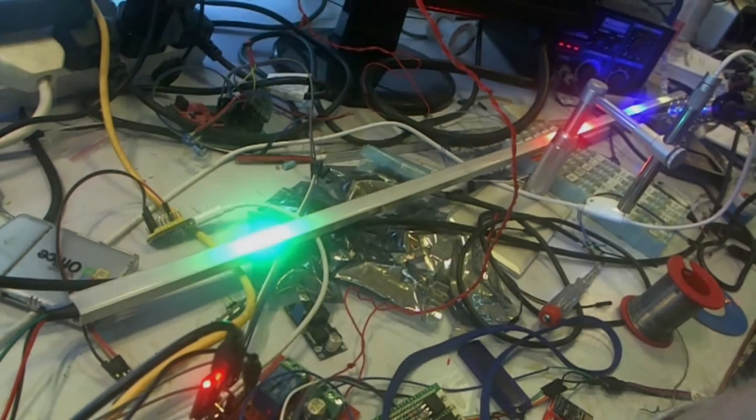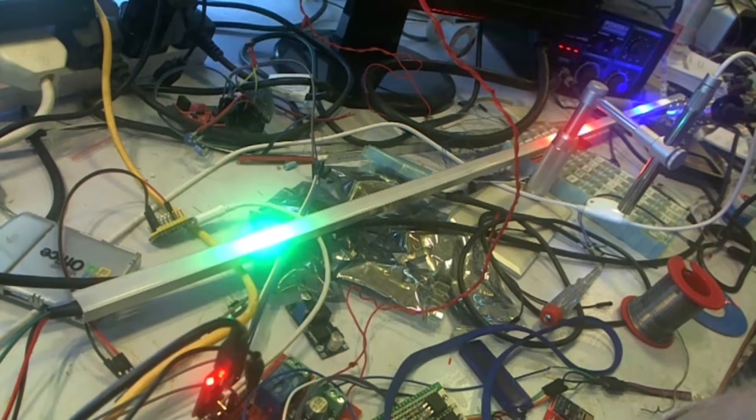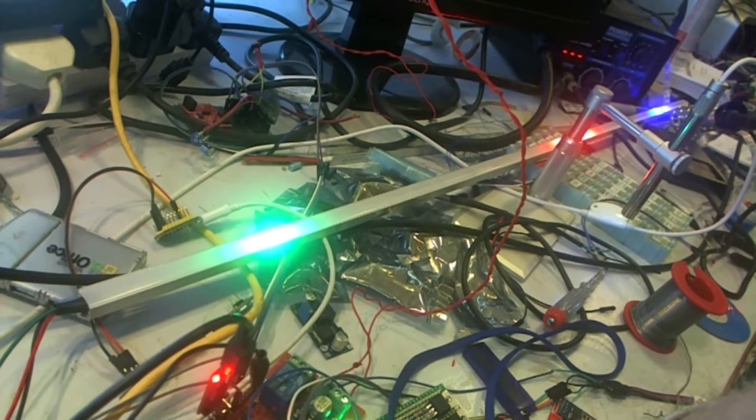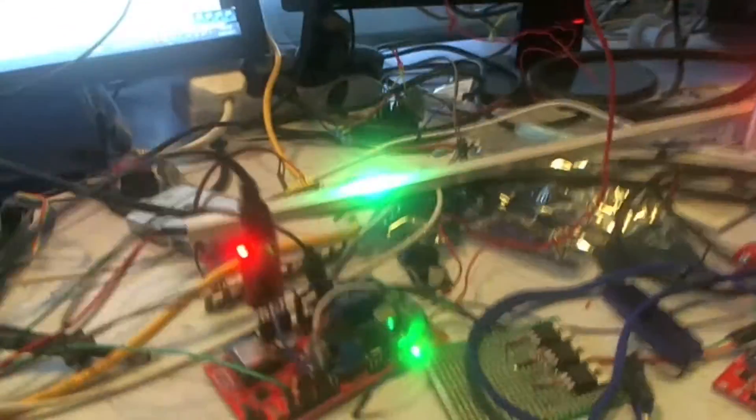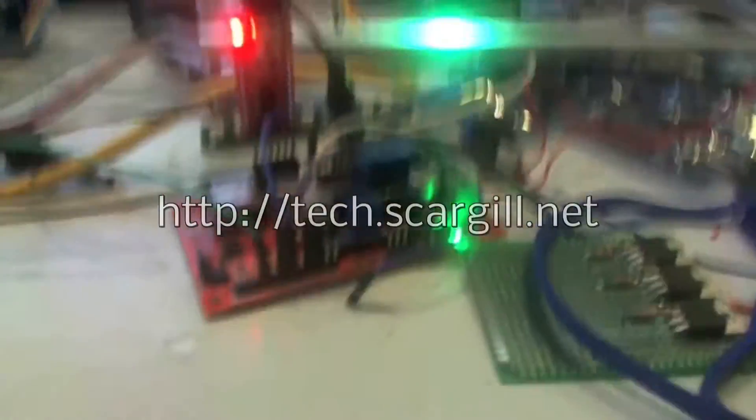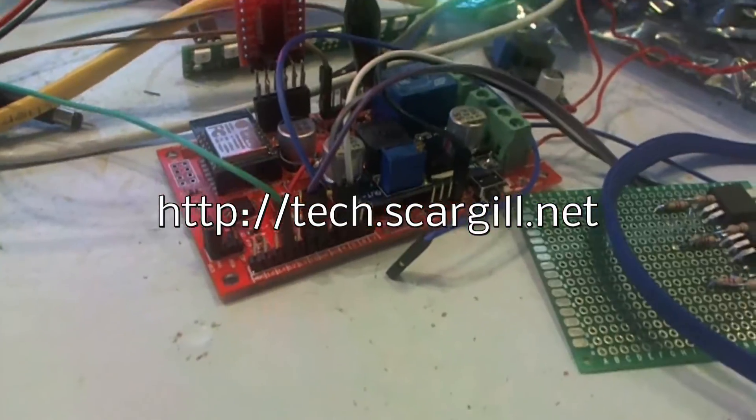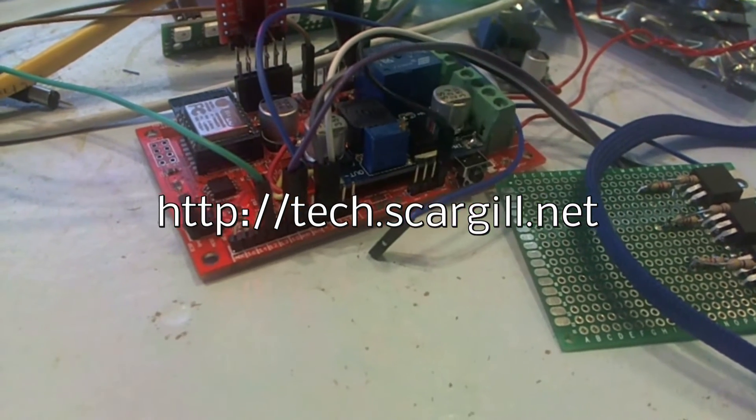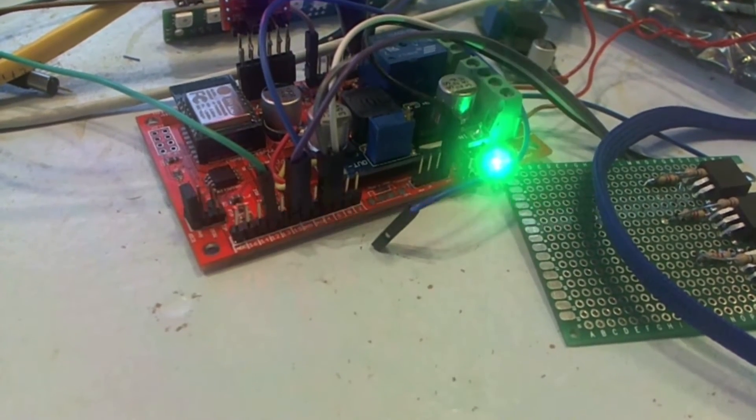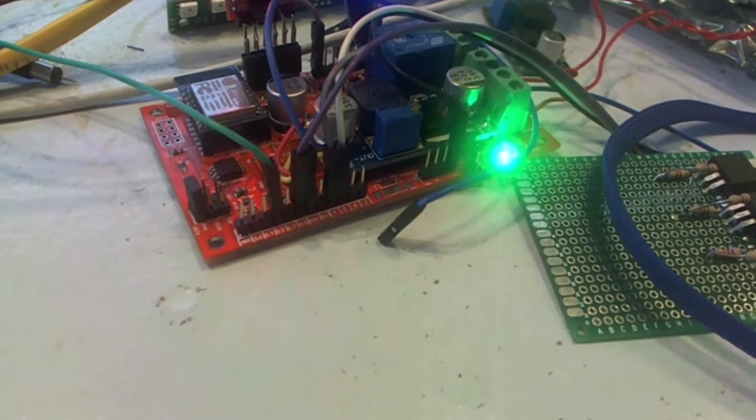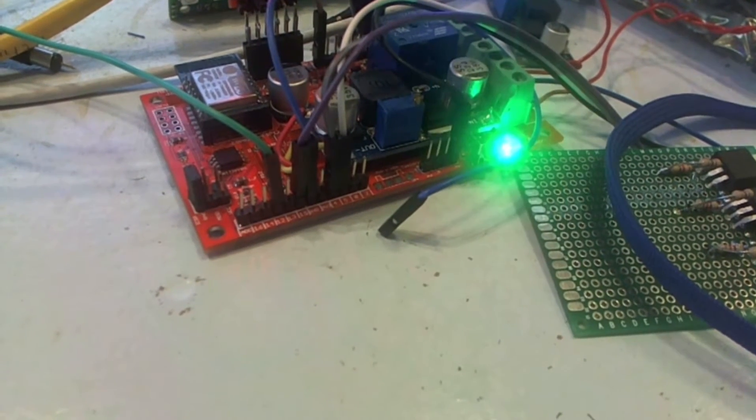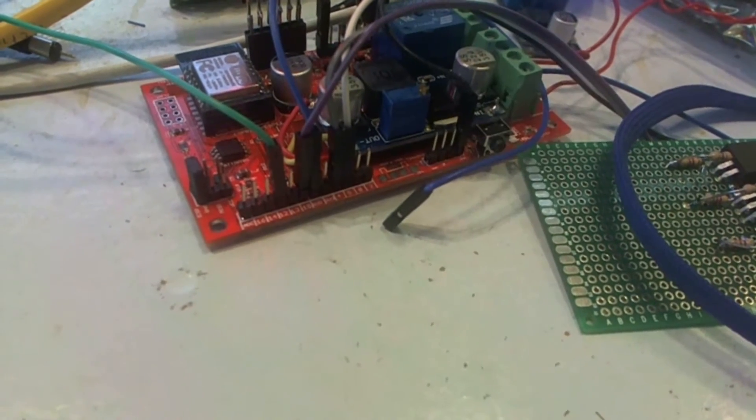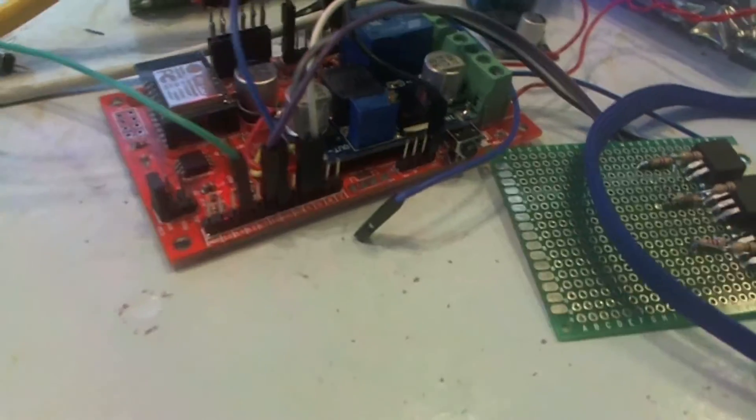Hi there, I'm Peter Scargill and this is an untidy corner of my workshop. What you see here is if you go to http://tech.scargill.net, you will see a lot of stuff about the ESP boards and that's something I've been playing a lot with.